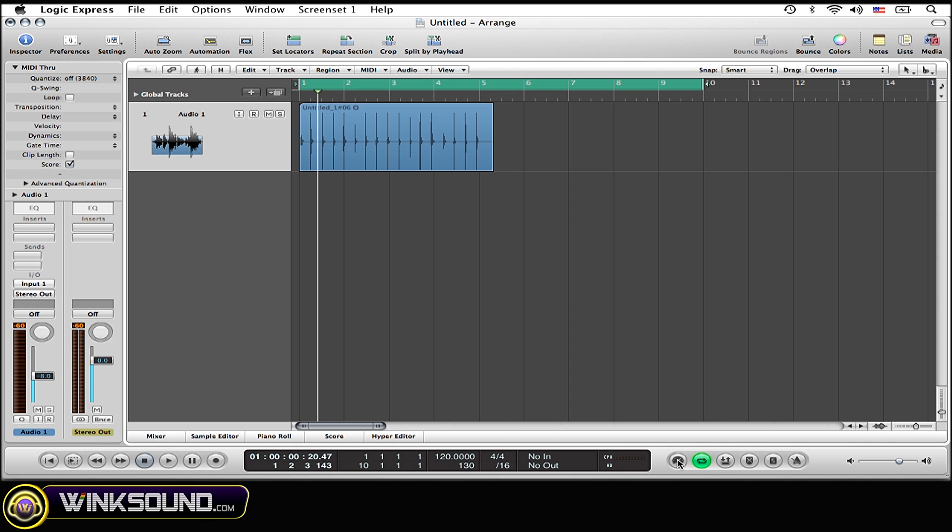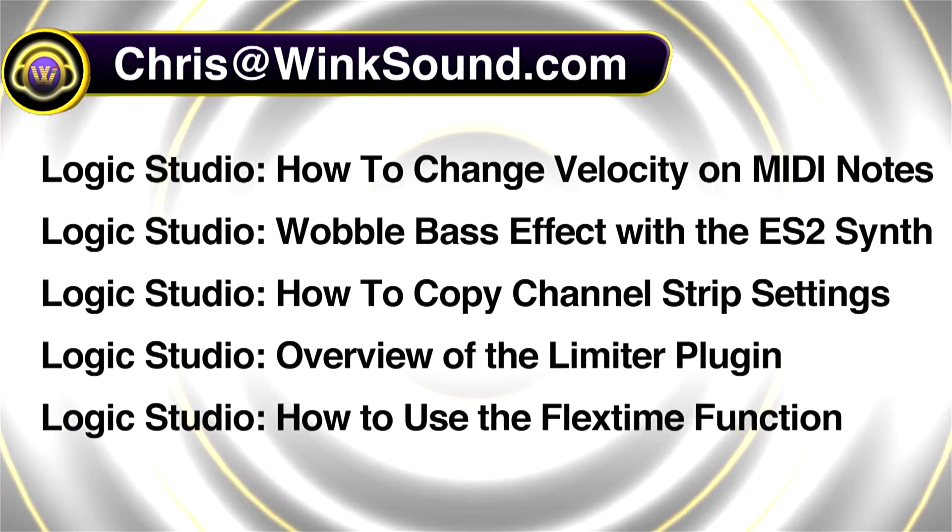Assuming that having all the plugins bypassed is not going to be a huge consequence to you, you can engage low latency mode while recording. Then once you have all your material recorded, simply turn off low latency mode and now you can use your plugins again.